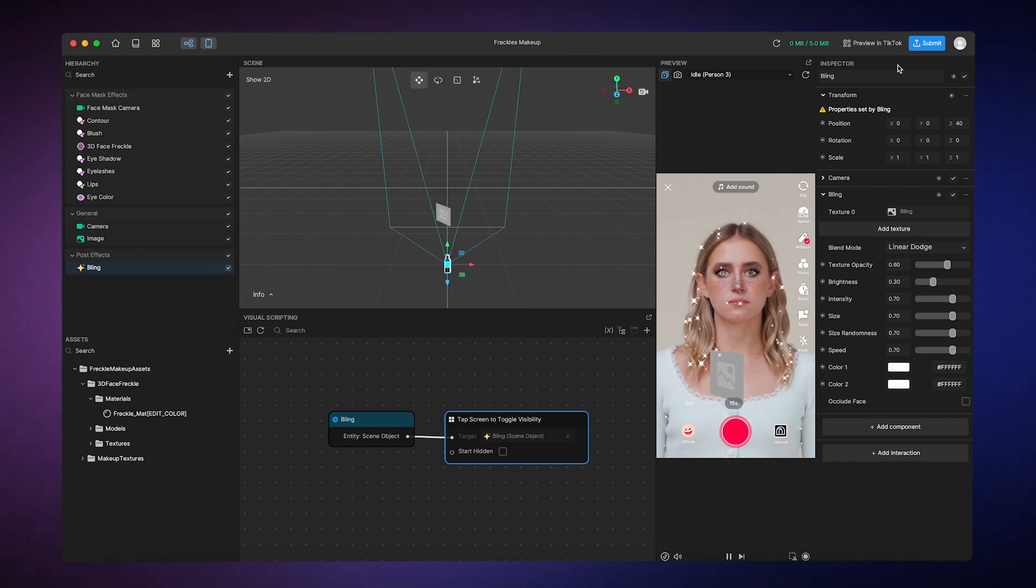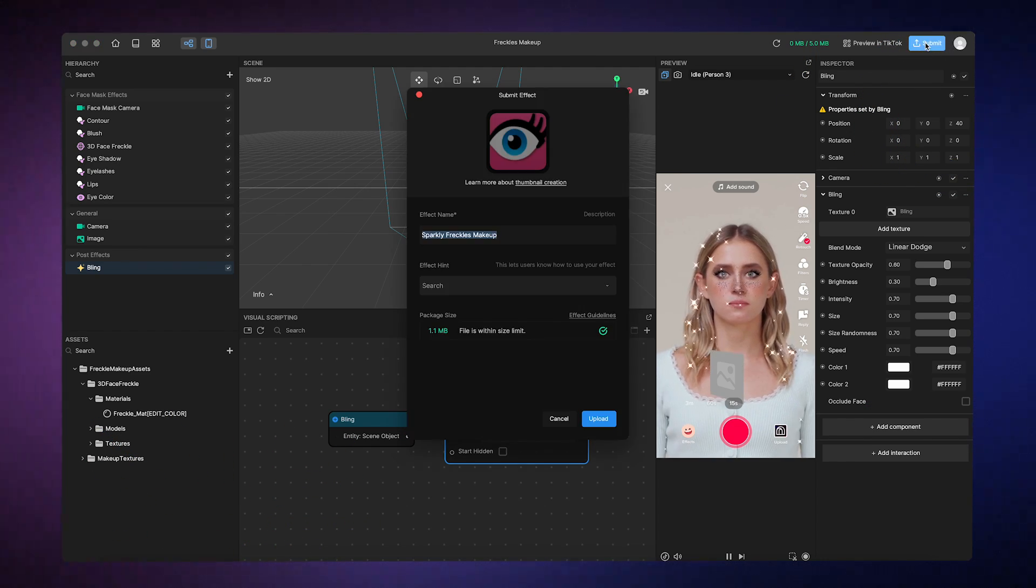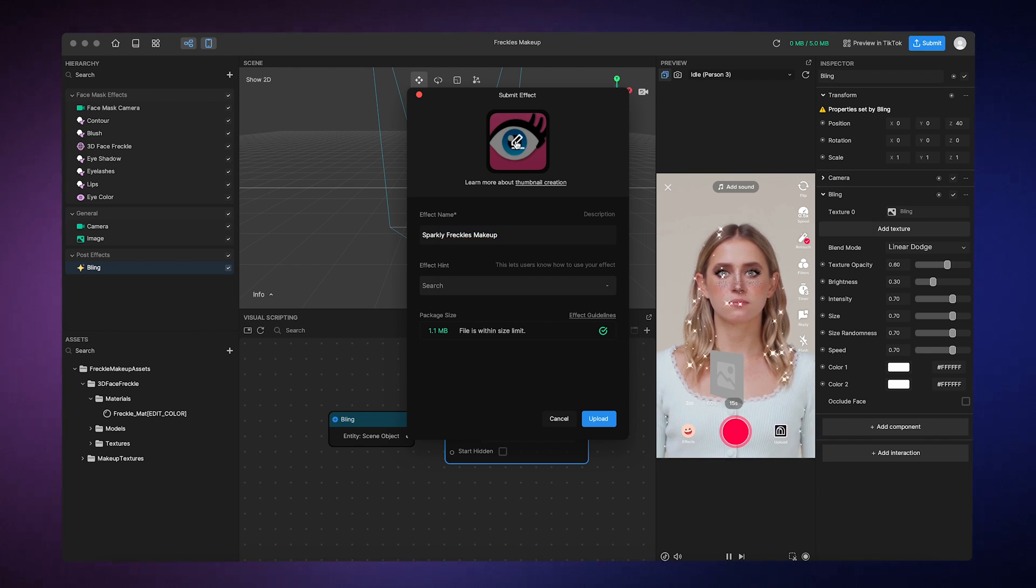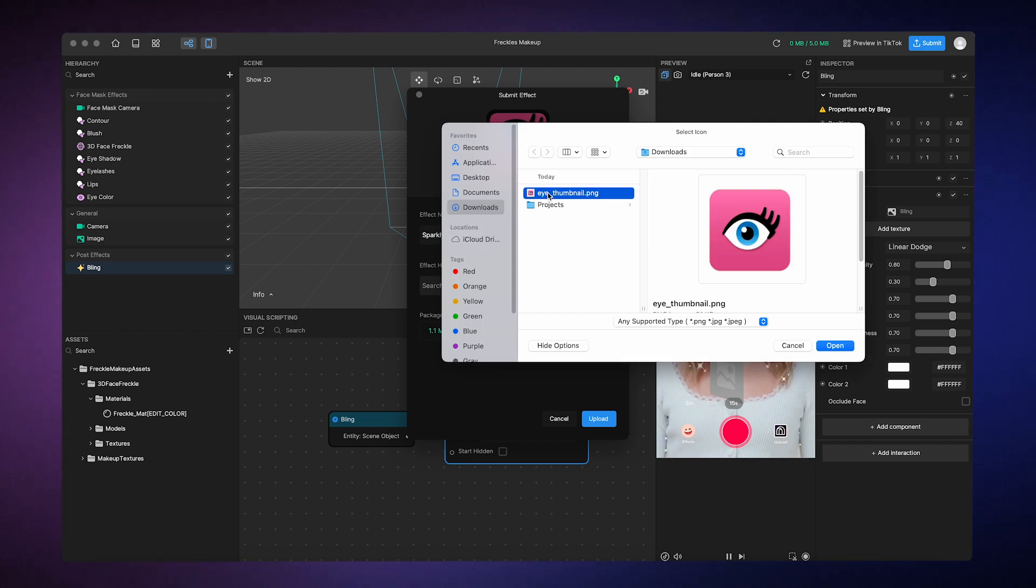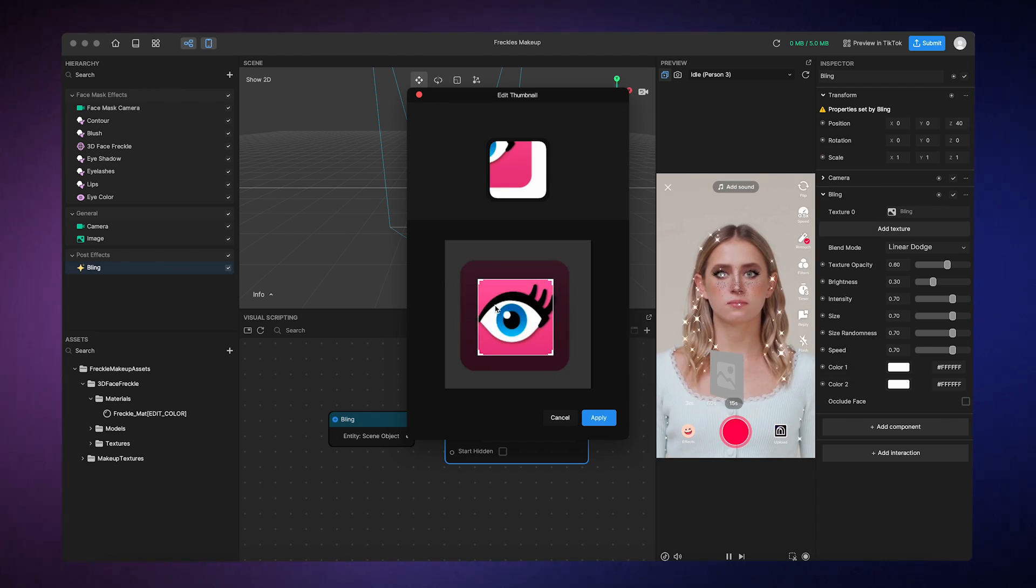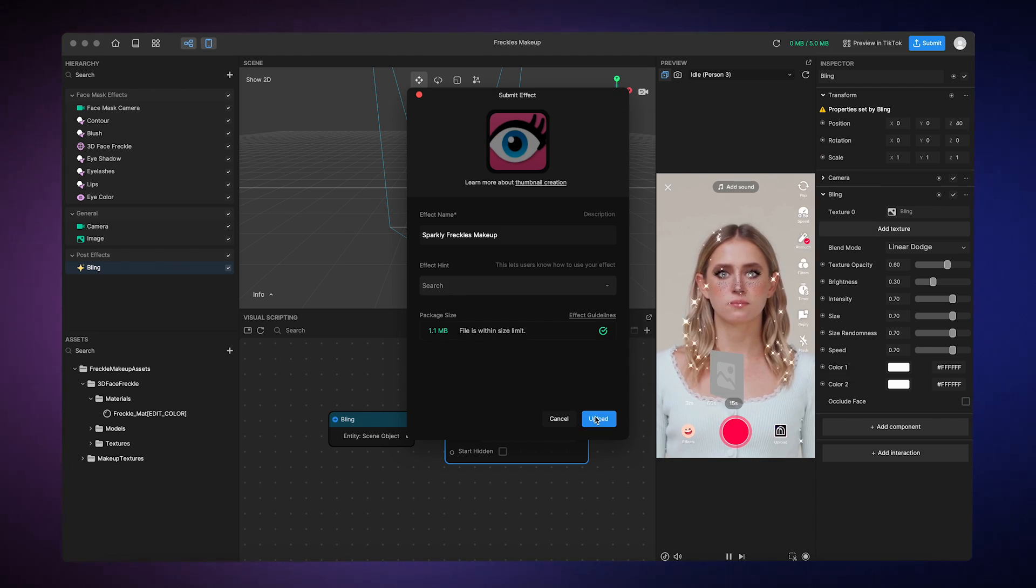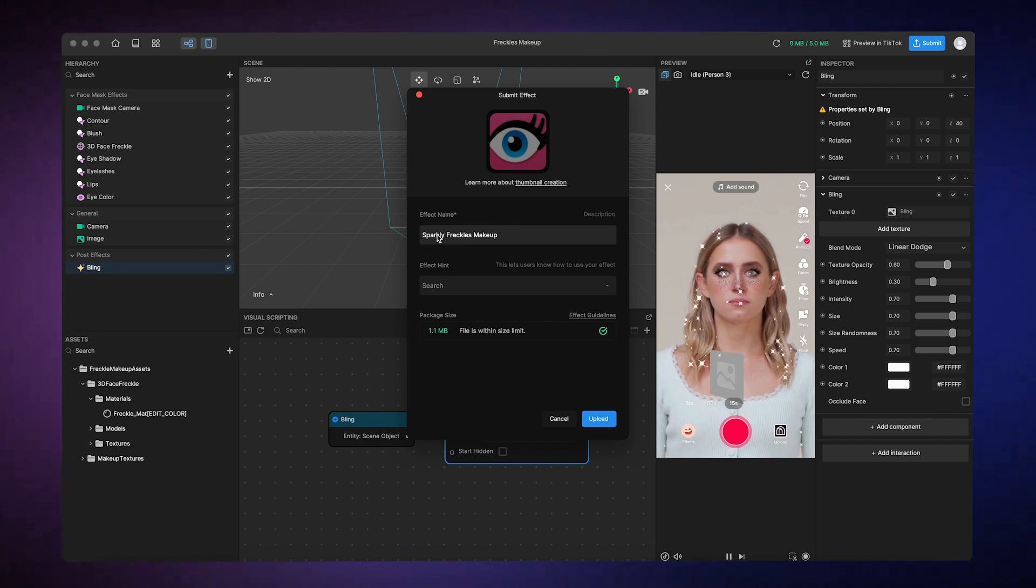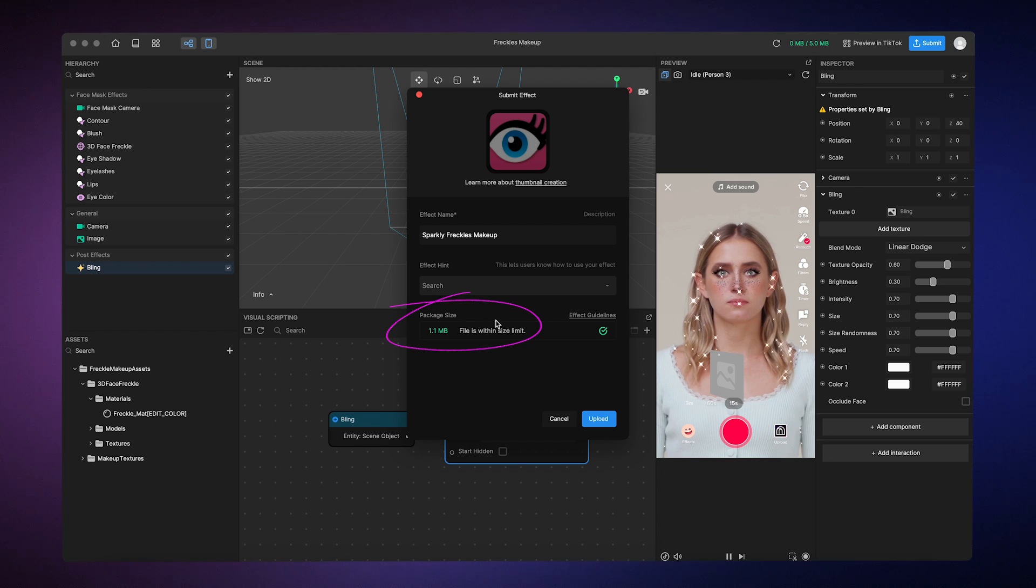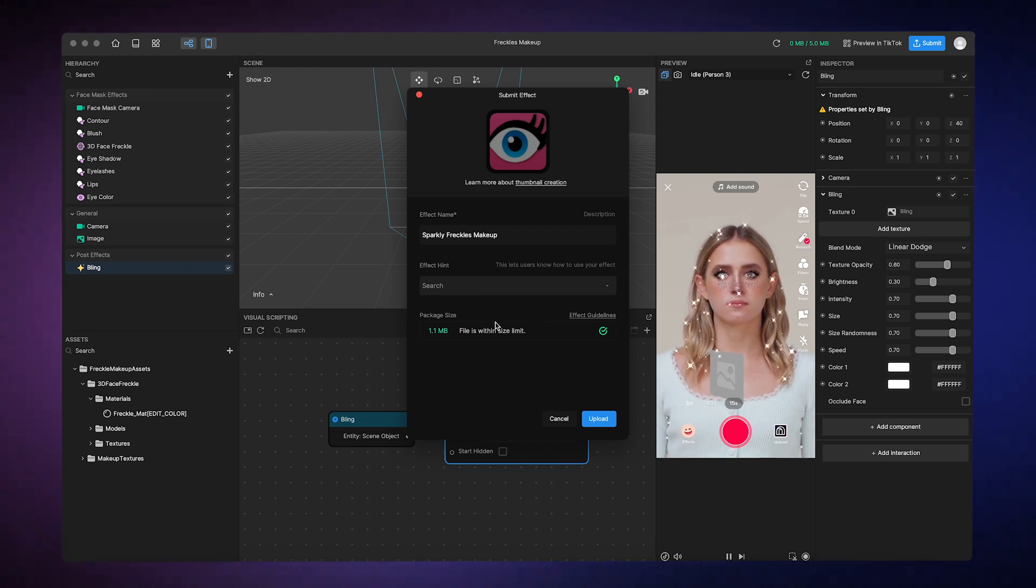So we'll click this Submit button. We need to upload a thumbnail that represents our effect, which we can do here. Be sure to check out our guide on best practices for creating effect thumbnails. Then we'll need to name the effect, and we can also add a hint for users if you want to. The effect package size is shown here. It's within the size limit, so we're good to go.